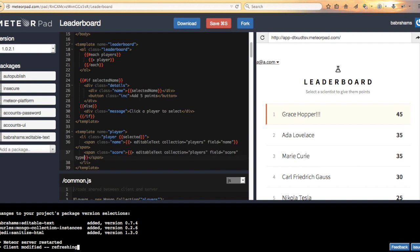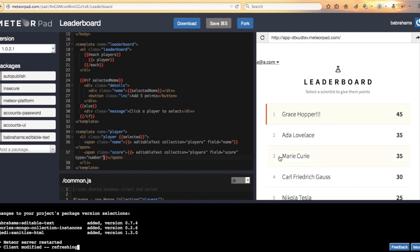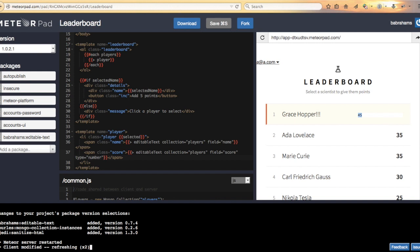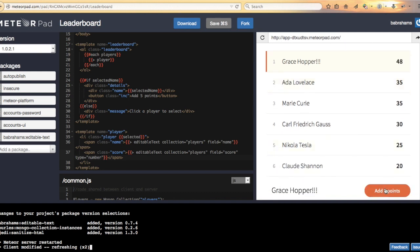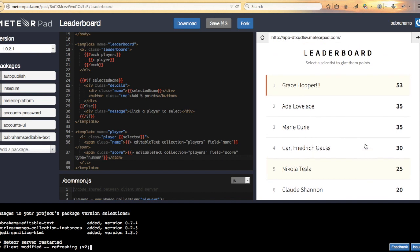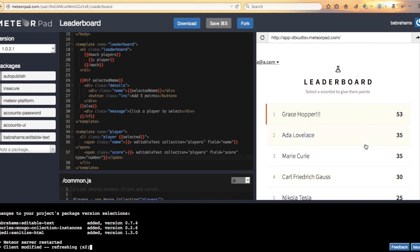But the type is a number. Save that. Let's see what we get. There we go. Now we can update that number. Looks like it saved the right type in the database as well. That's good.